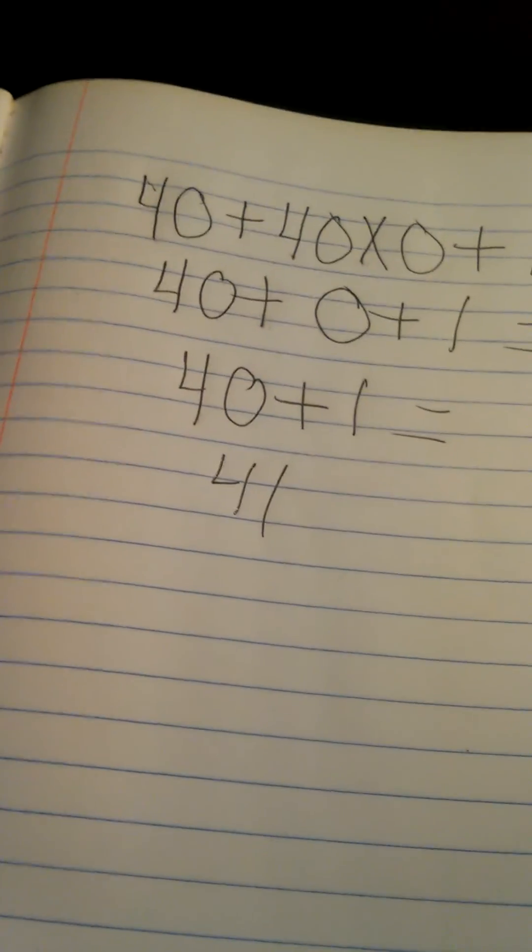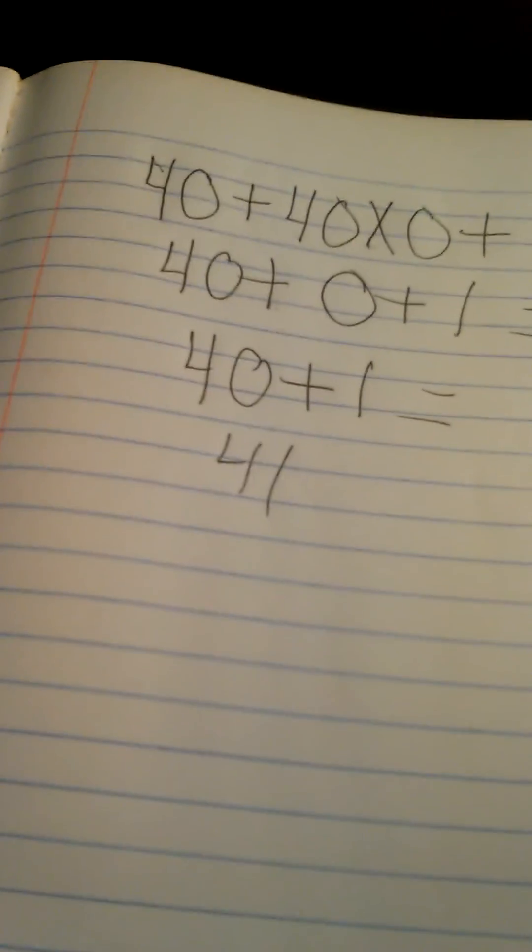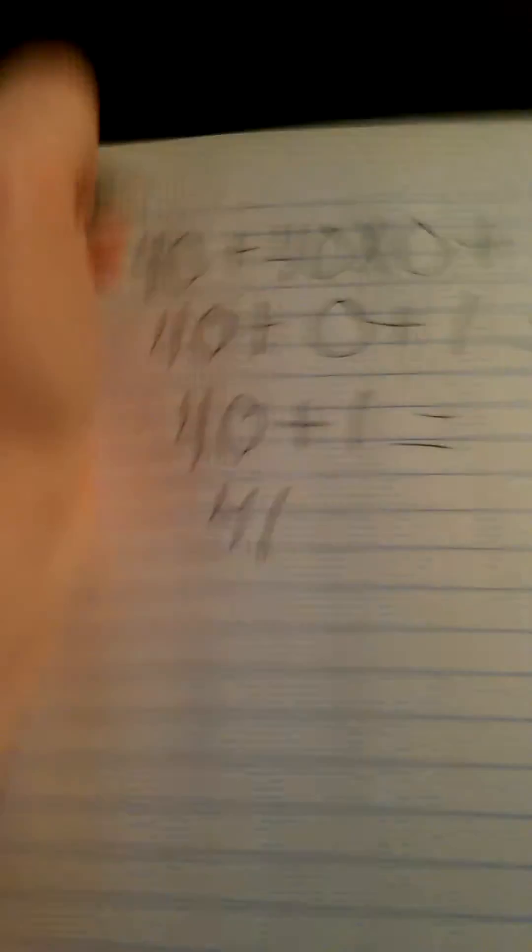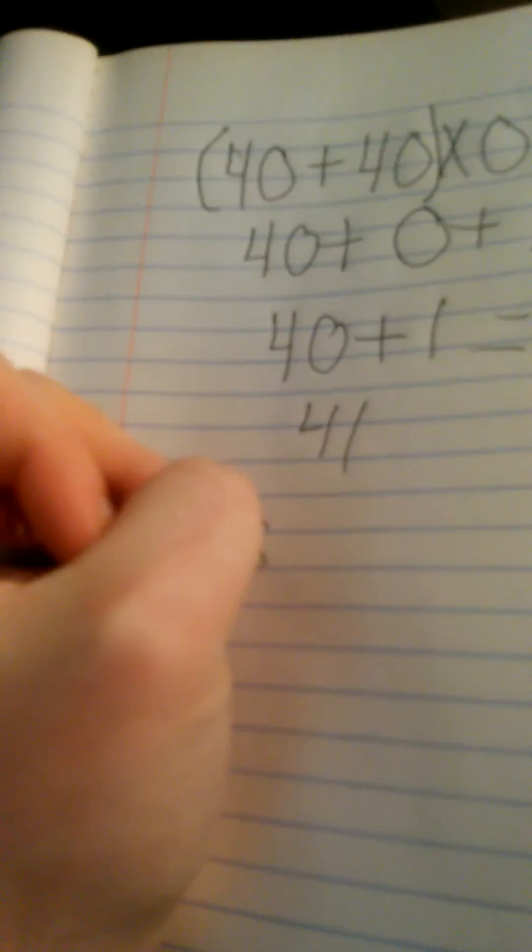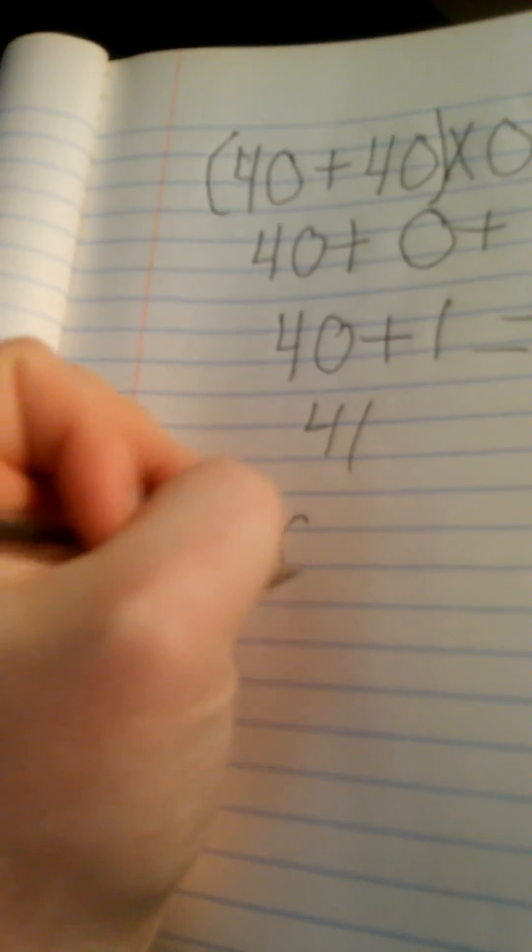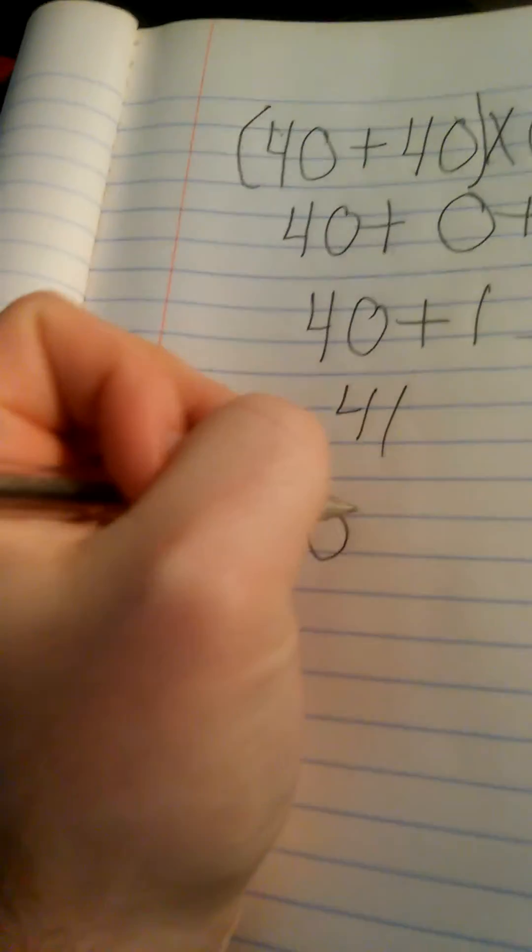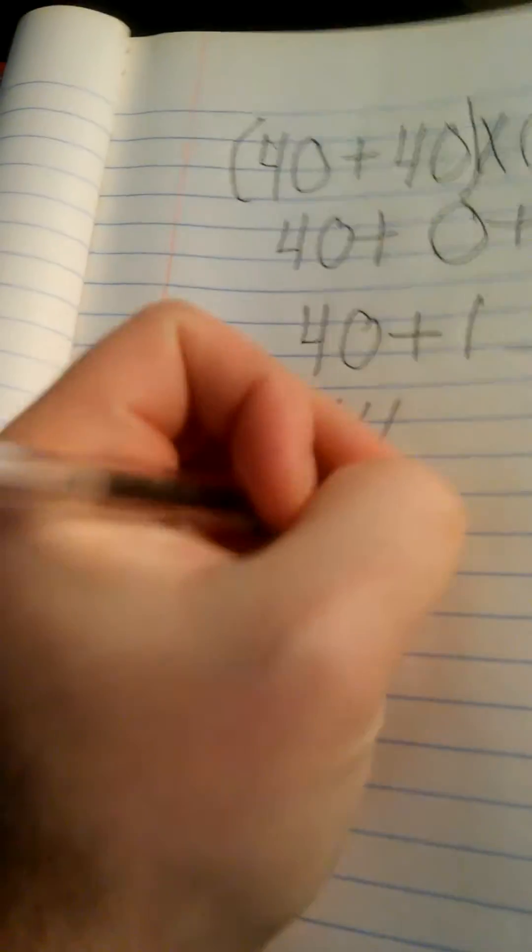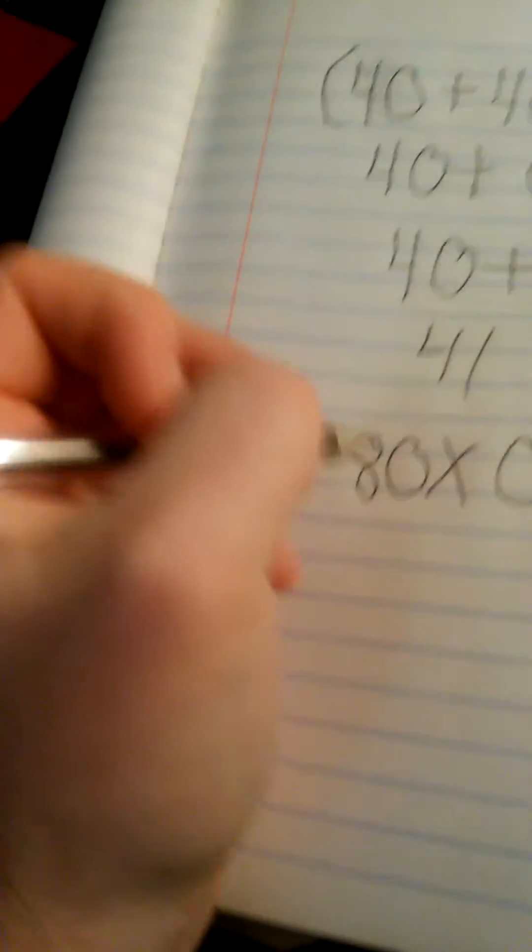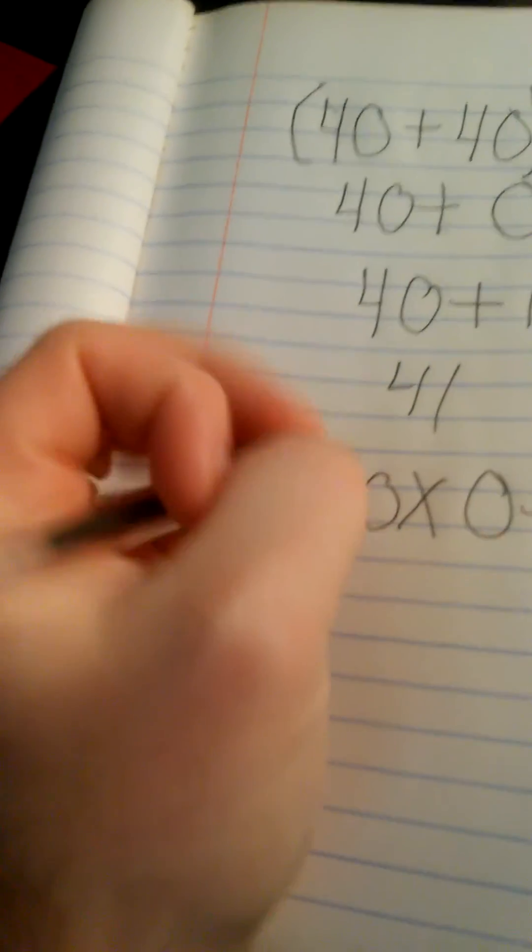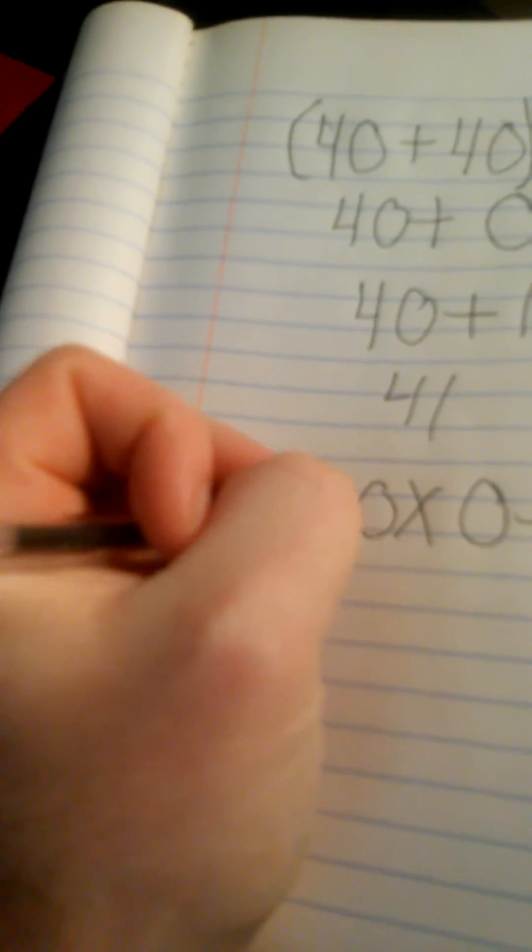The only time you will ever see 1 is the correct answer for this equation is if 40 and 40 were in parentheses. 40 plus 40 is indeed 80 times 0 plus 1 equals 1.